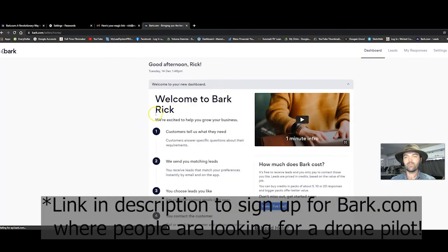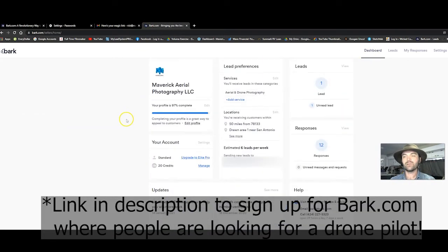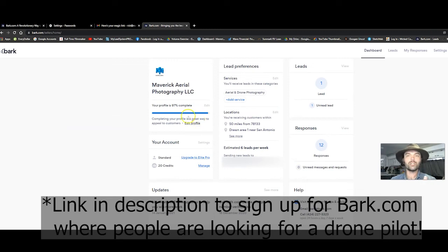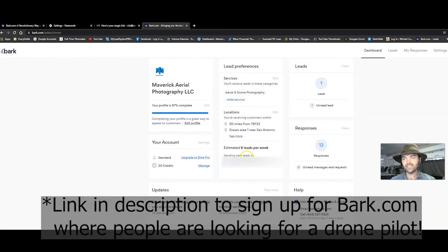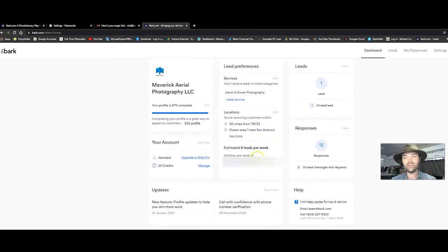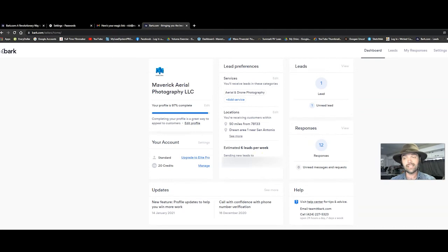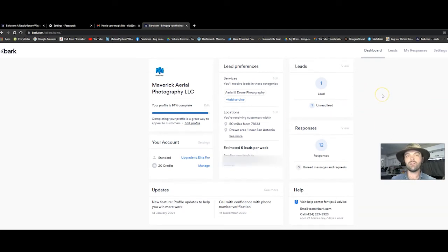So let's go back to the dashboard and then let's scroll down. Your profile should look like this. You have your lead preferences, you have distance all set up, and then they estimate you're going to get about six leads a week. And that's a good estimation because that's what I'm pretty much getting.